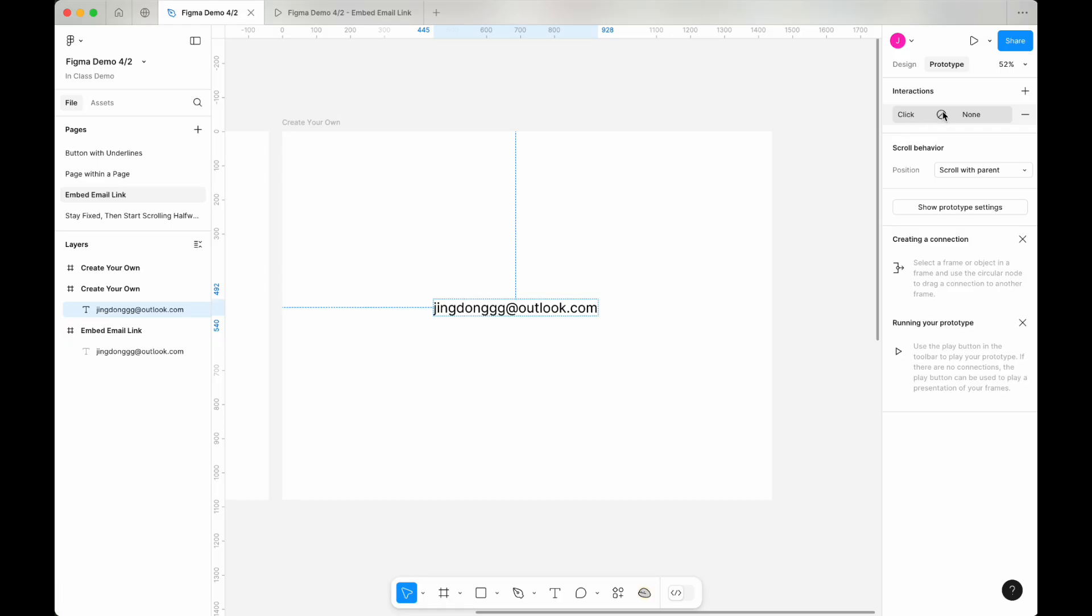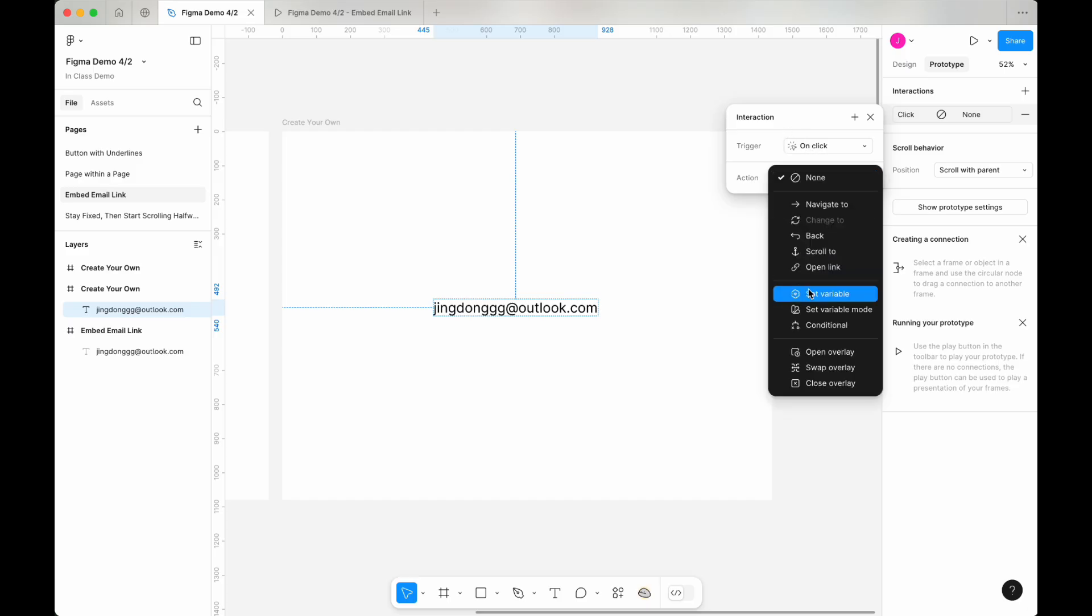Set the trigger to on click and change the action to open link.